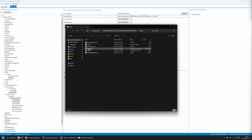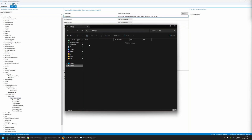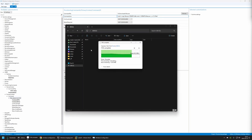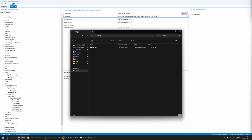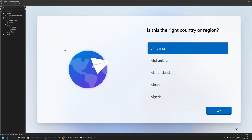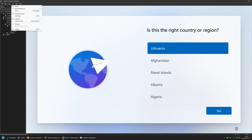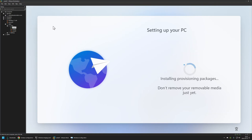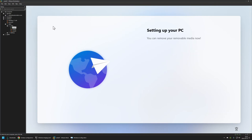To test this provisioning package I will right-click on it, select Copy, then go to my USB drive connected to my computer and place the package inside. Now I will go to my VMware Workstation where I have prepared a Windows 11 virtual machine that is at the out-of-box experience. To execute the provisioning process I need to connect the USB drive to this virtual machine. To do that I will go to VM > Removable Devices, select the USB drive, and click Connect. The process should start — now we need to wait and let it finish.